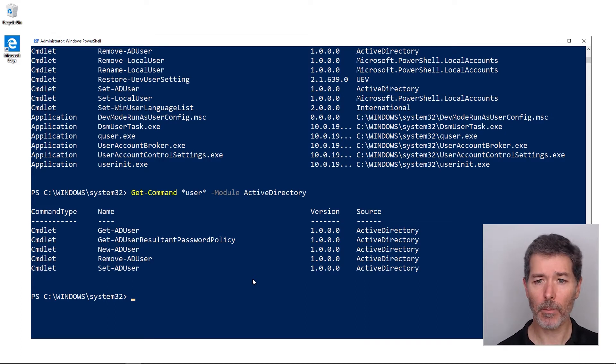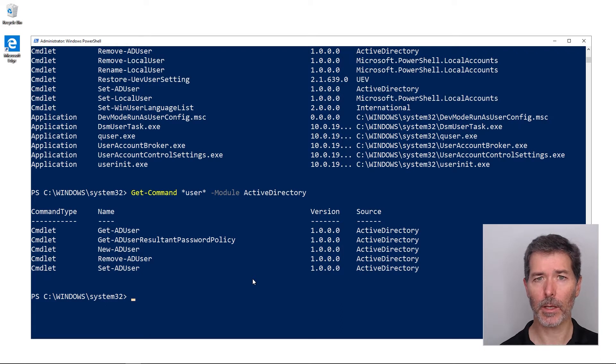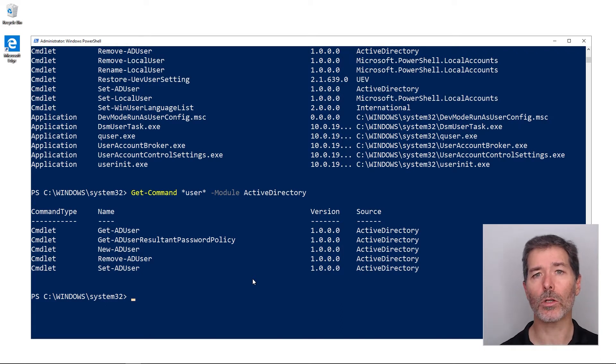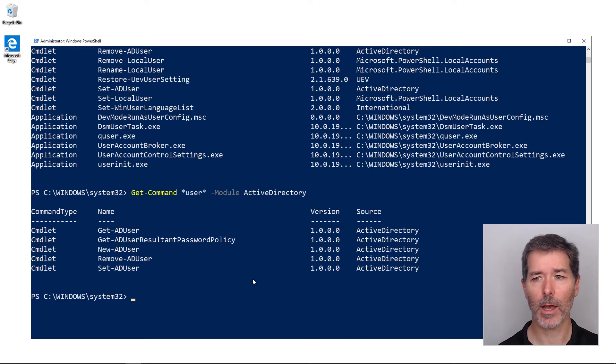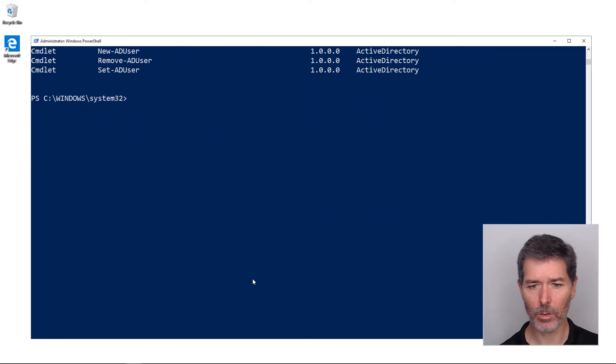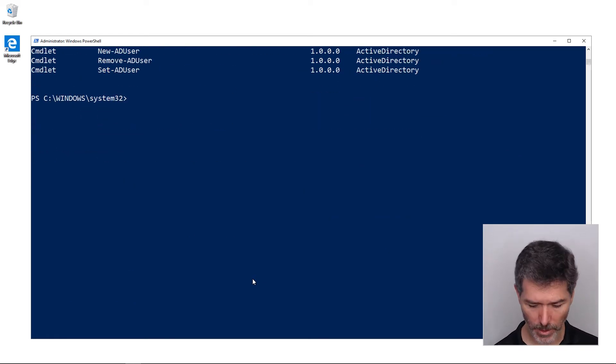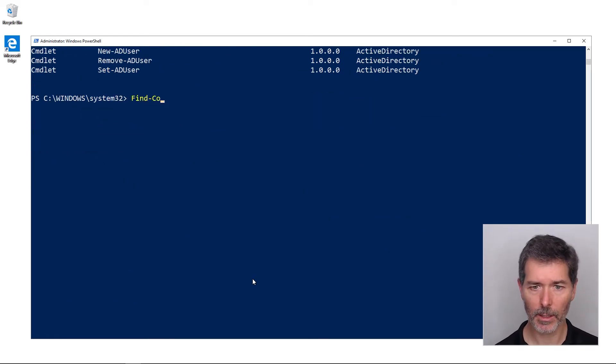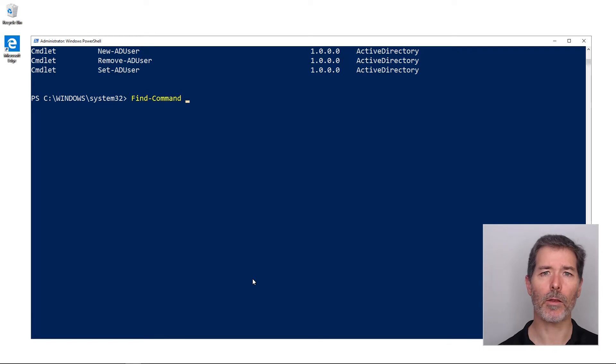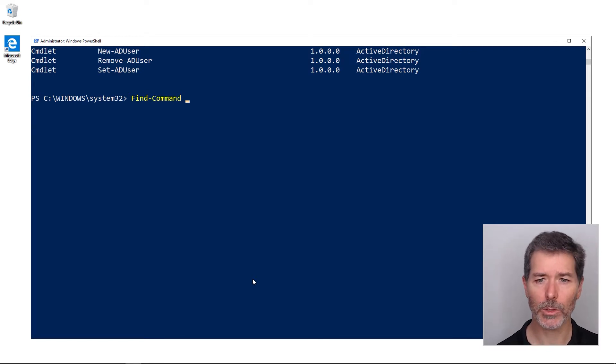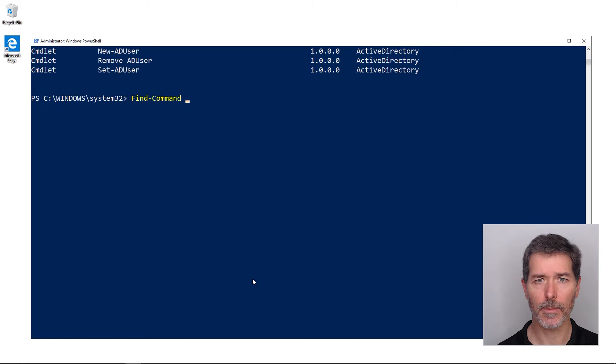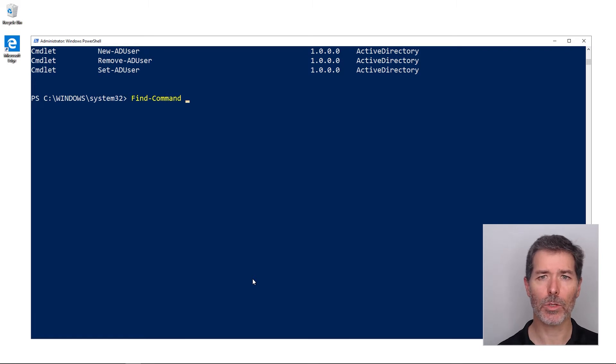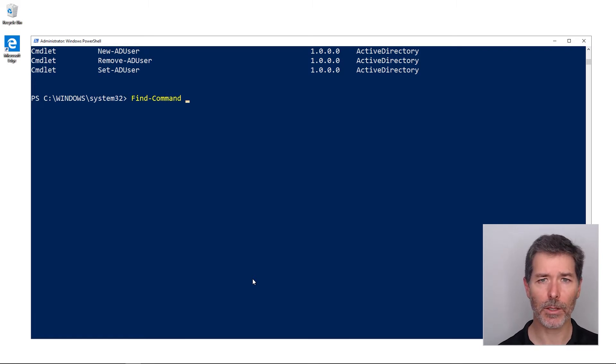Some commands are going to be helpful that are not yet installed on your system, so how would I get to those? Well, I could use find-command. Now find-command is reaching out by default to the PowerShell Gallery, which means you're going to need internet access. The PowerShell Gallery uses NuGet as its package manager.